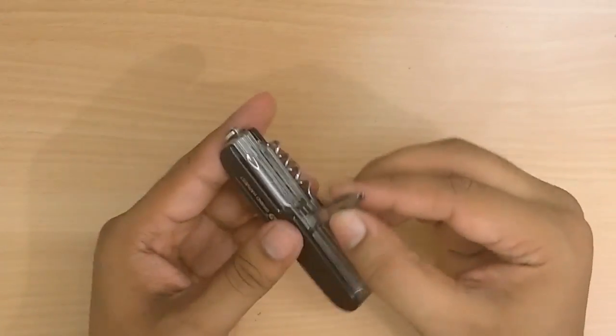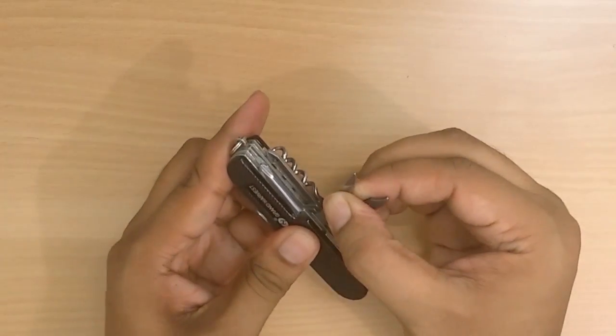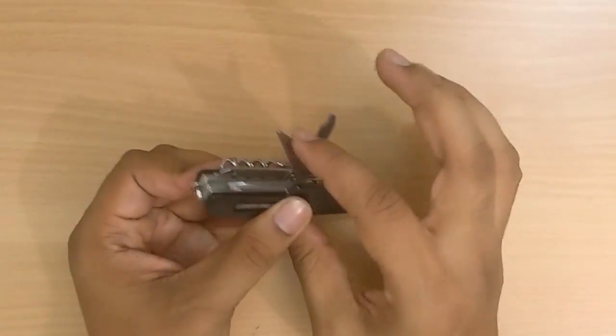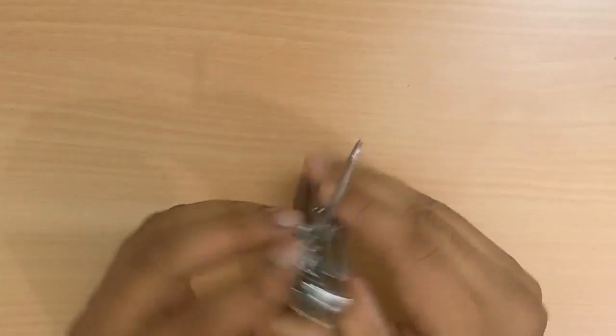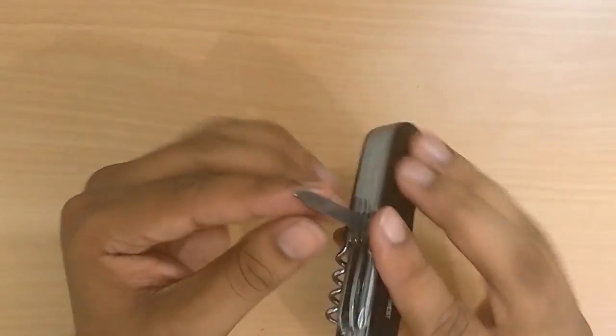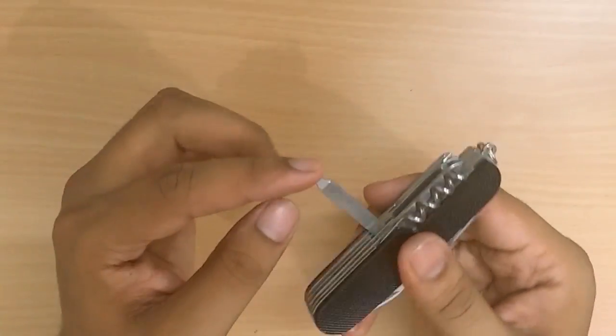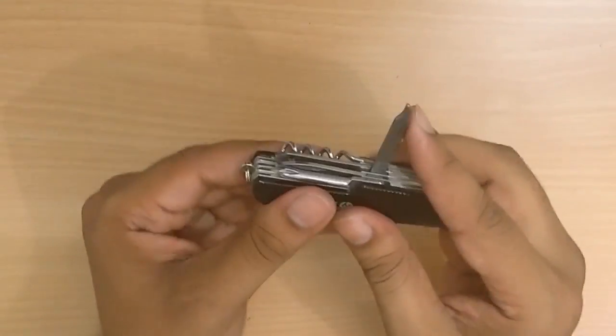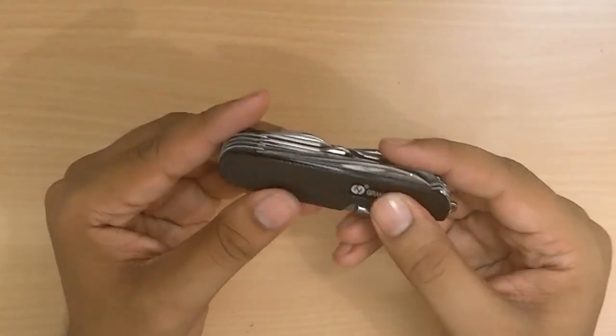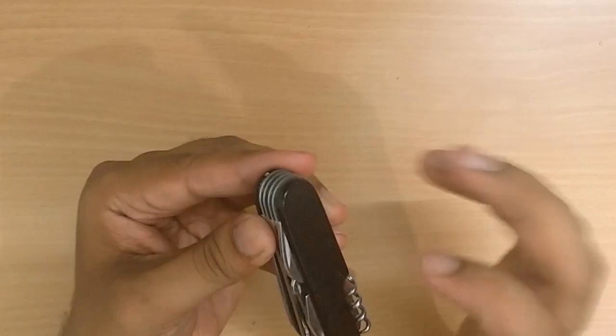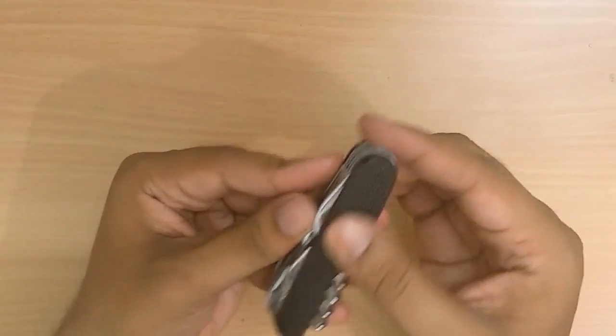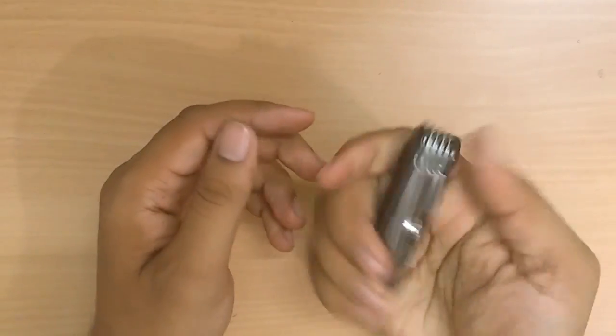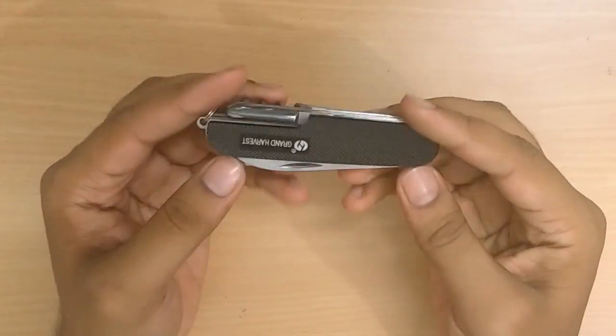These tools are pretty hard to open and close at the same time, I'm just trying to be safe. This is a nail file with a pointy edge and you can get some filing done. This is metallic, nice scaling, feels good in the hand.